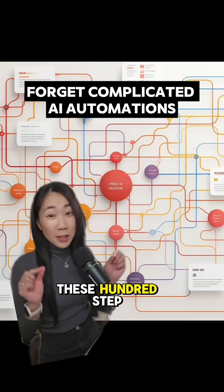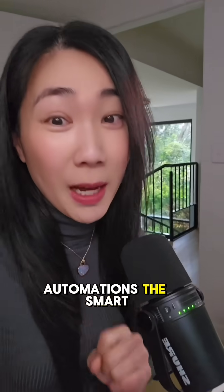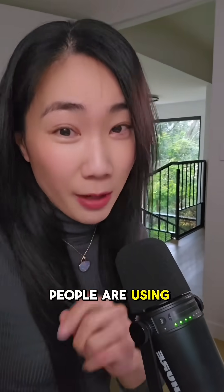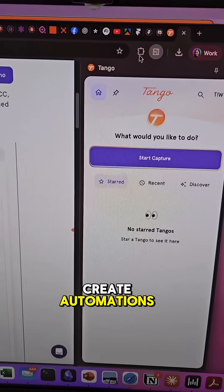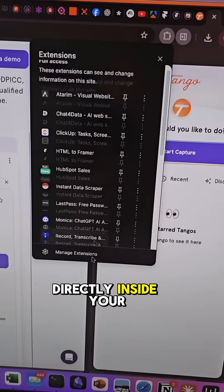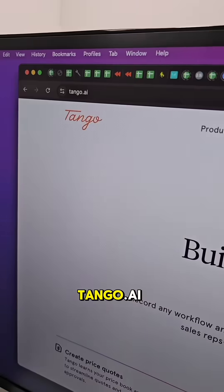While everyone's creating these 100-step AI automations, the smart people are using browser agents where you can create automations directly inside your web browser. This is by tango.ai.